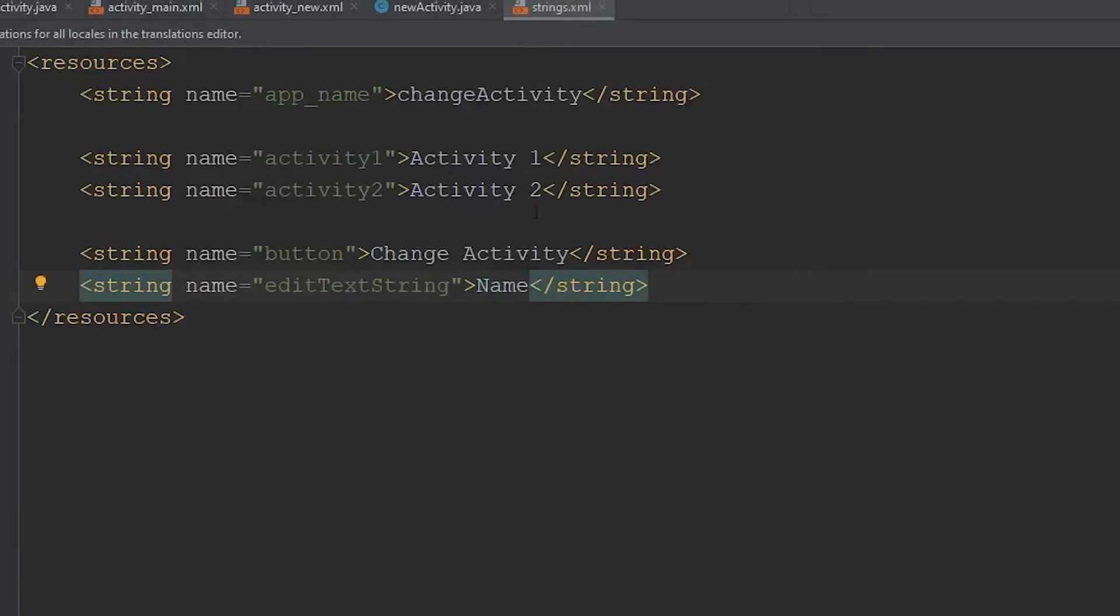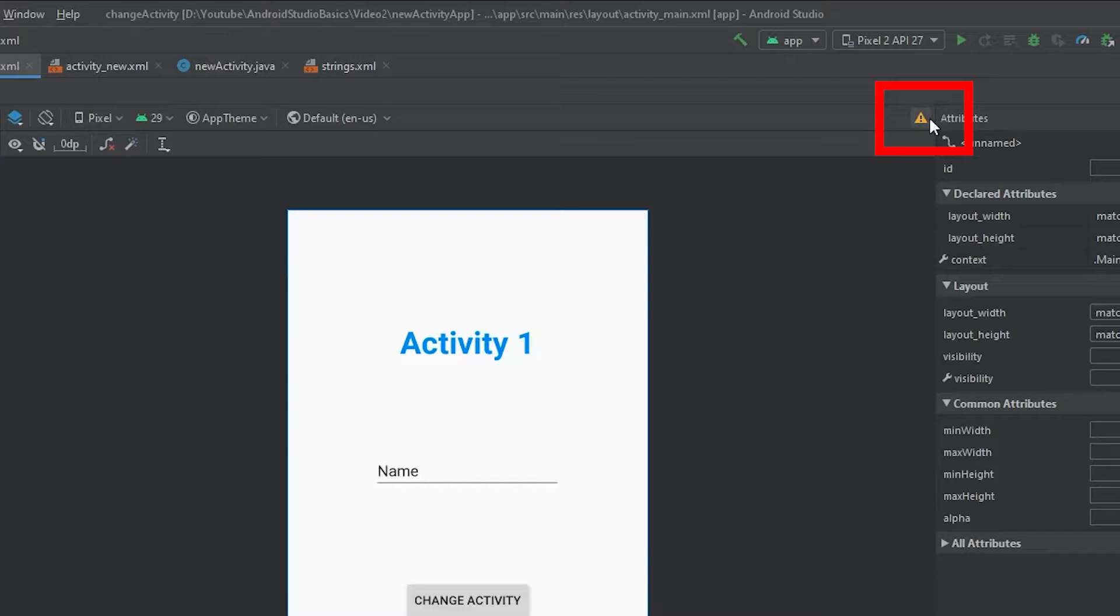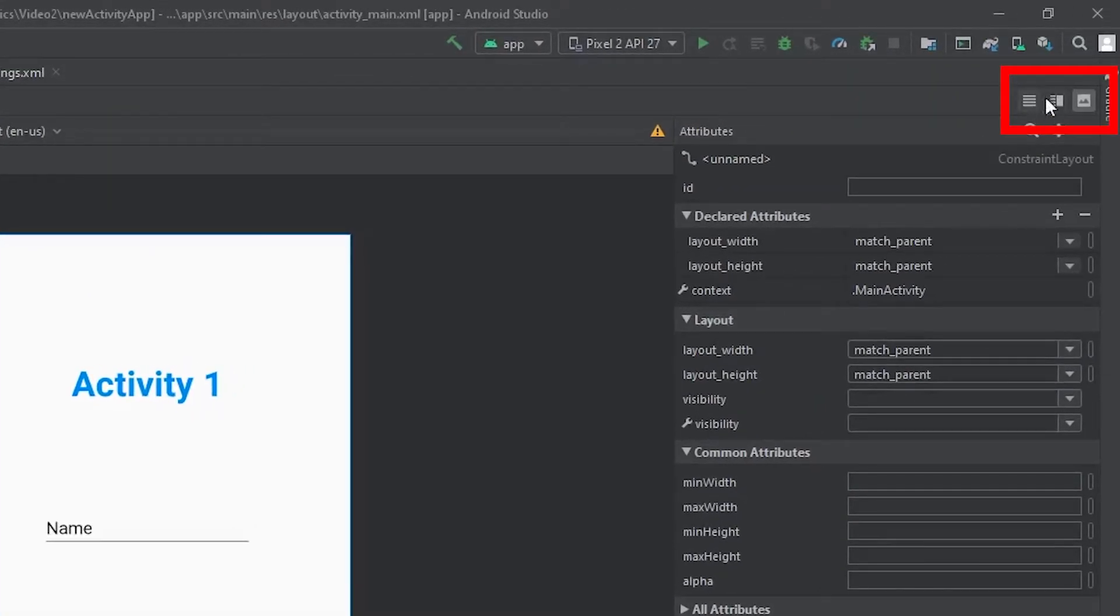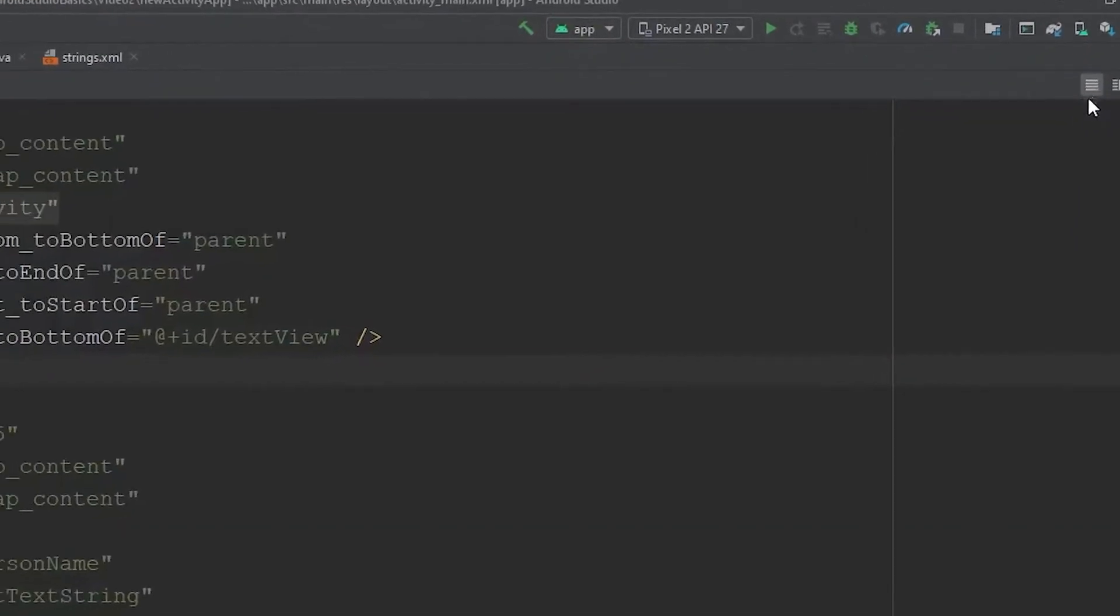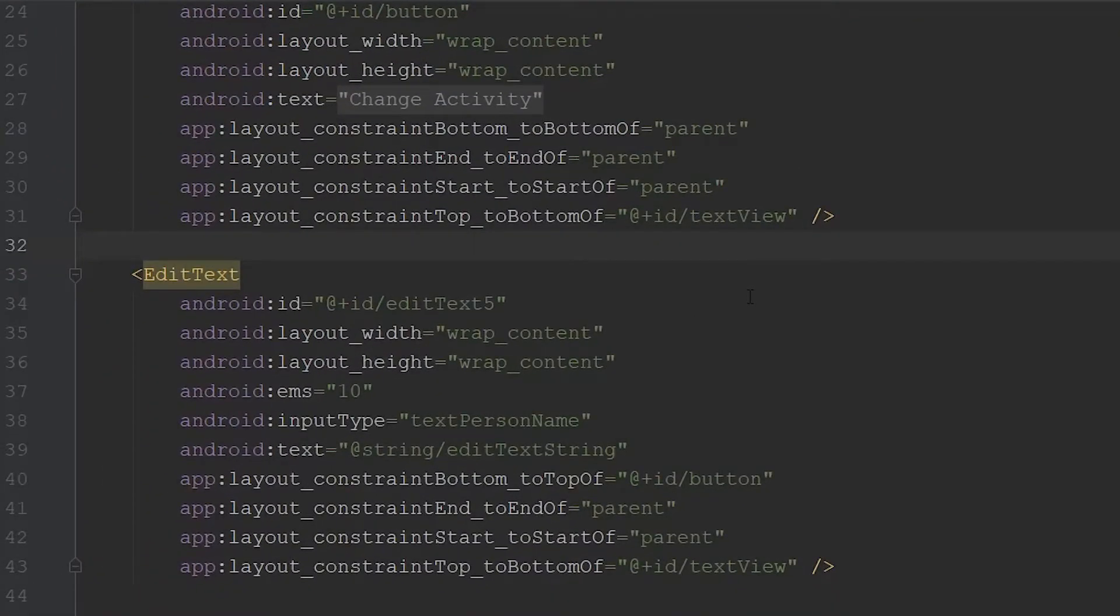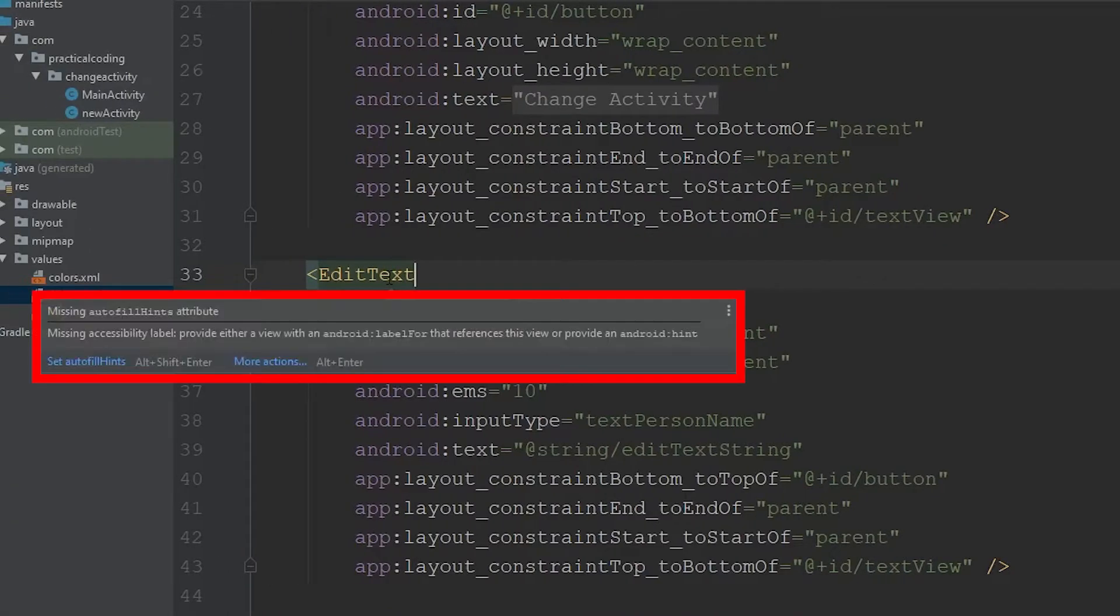Now, if we come back to our XML file, you will notice that there are still a few more errors associated with our edit text. If we come over to the top left-hand corner, click this far left button here to show the XML code associated to our main activity, we can scroll down to our edit text. The reason we're getting these errors is because Android Studio wants us to add a label to our edit text and provide autofill hints.